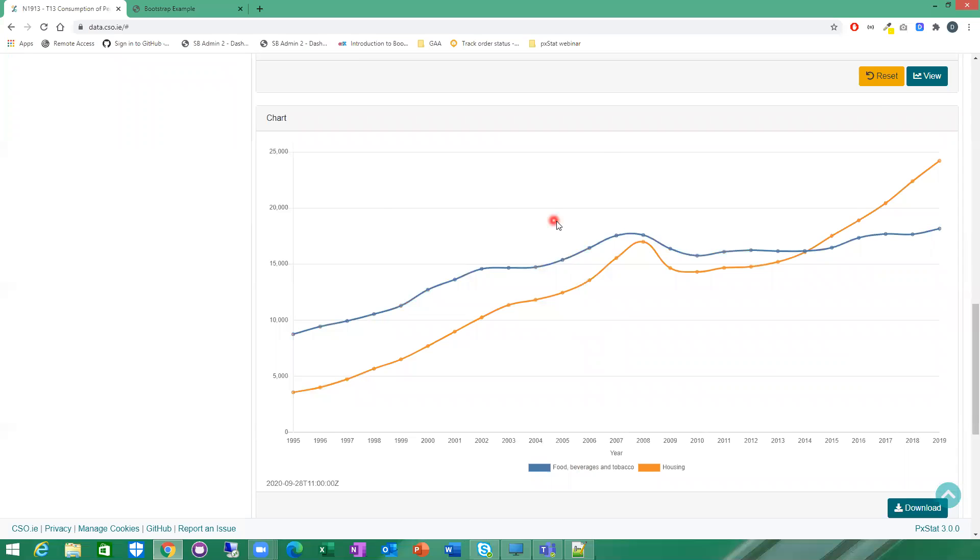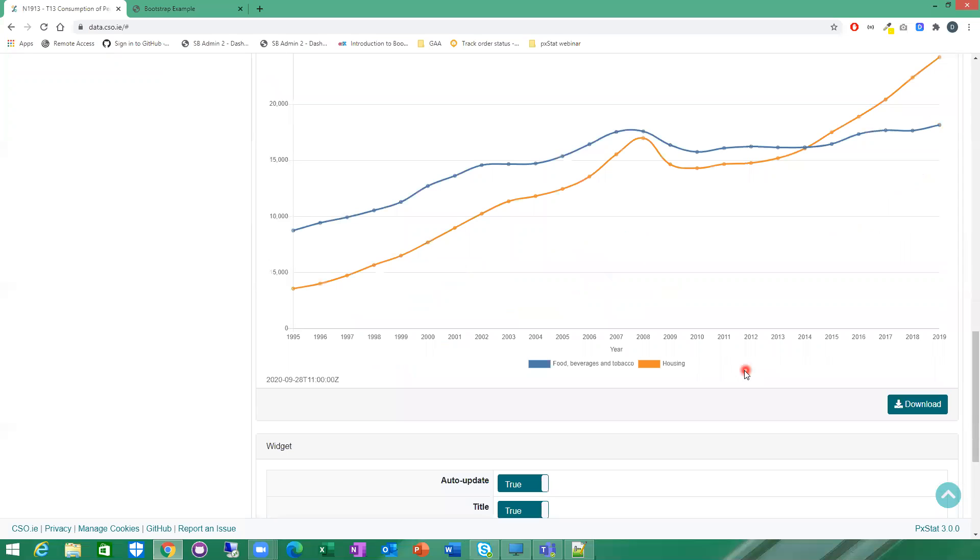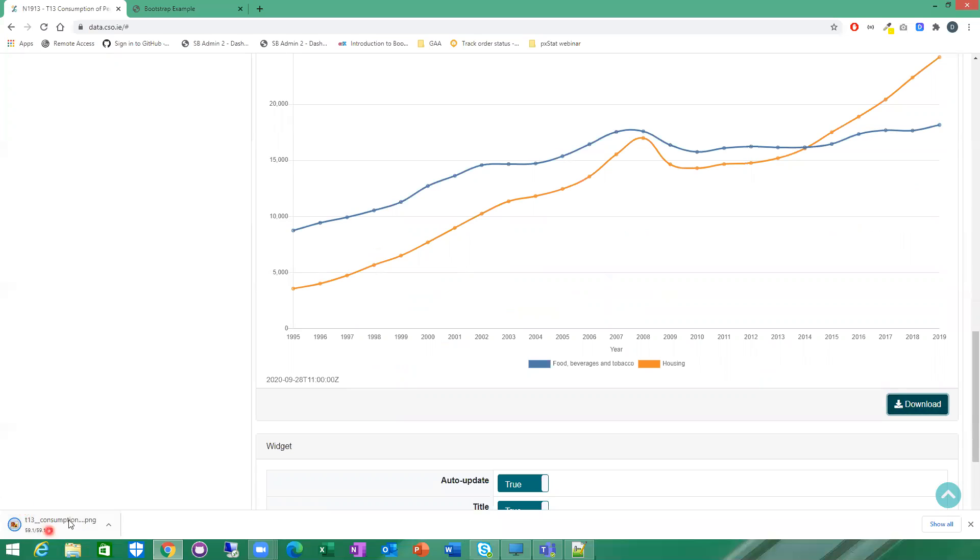So from here, then you can choose to just view the chart. You can download the chart. So that downloads, you can see it here, my download straight on the bottom here. So I have a PNG file, so I can go and use that PNG file wherever I wish.